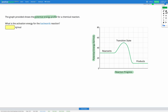This question also features a potential energy profile, but this time we're trying to find the activation energy for the backwards reaction. That would be a case where we start with our products, go to our transition state, and then go to our reactants. So for the backwards reaction, we need to look at: if we start at the products, how much energy do we need to get to that transition state?